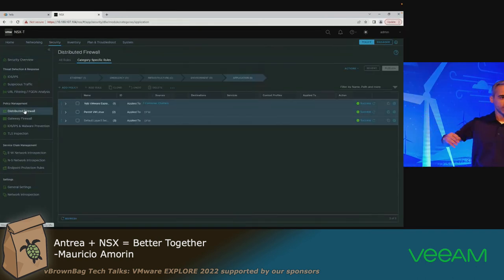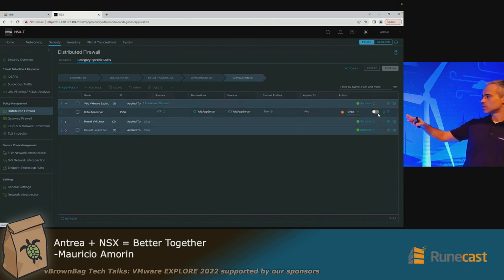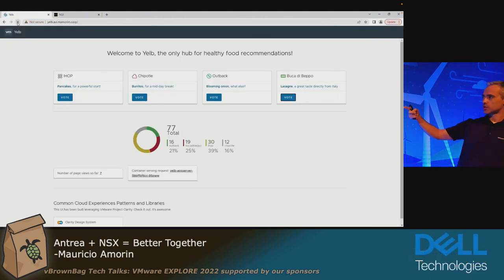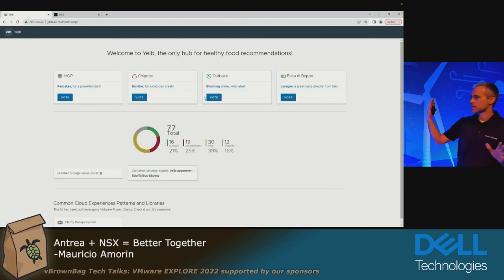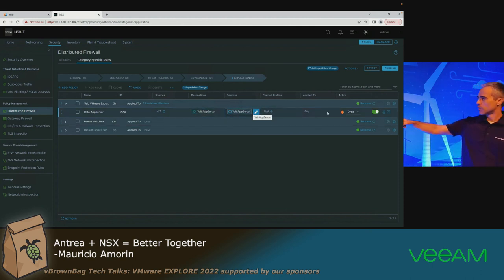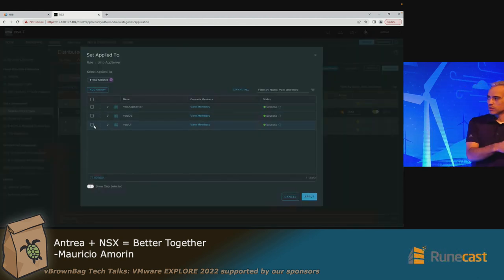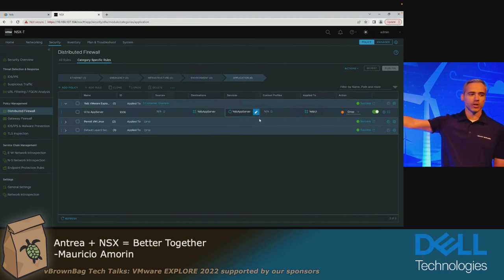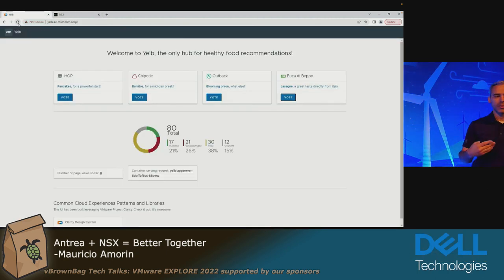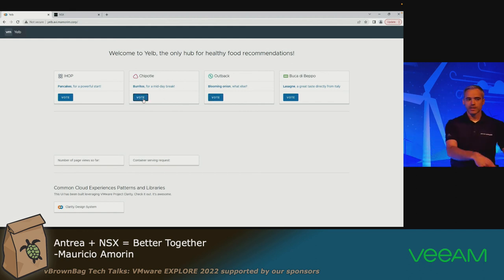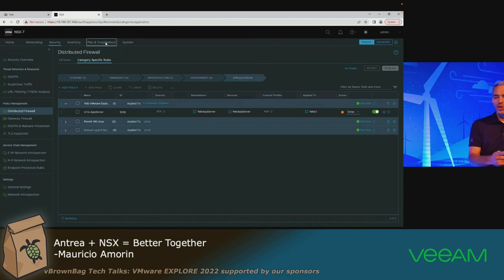Now I can create a firewall rule in the distributed firewall. I already have a rule here that drops specific traffic — I haven't published it yet. My application is currently working; it has a user interface and an app server. What I'm going to do is apply this rule, dropping traffic from the Yelp UI group — the user interface — to the Yelp app server. What will happen is my application will stop working because I just made a configuration to my distributed firewall that applies inside the Kubernetes cluster, preventing traffic between those two pods.